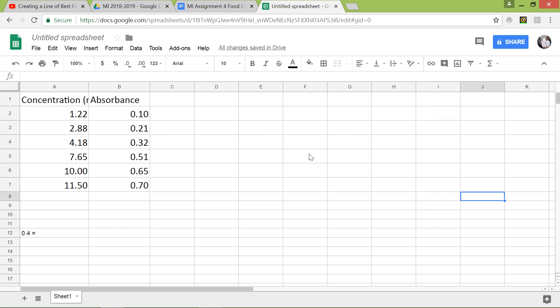Hi guys, so today I'm going to be showing you how to create a line of best fit or what's called a standard curve on Google Sheets. Last time I showed you how to create one on Excel, but this time it's going to be on Google Sheets.